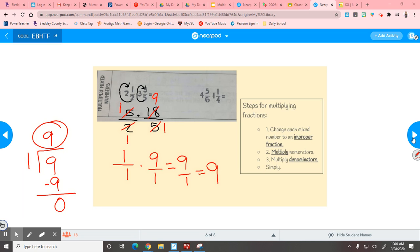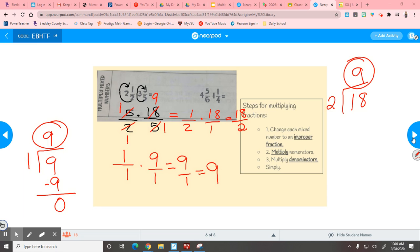If you had 5/2 times 18/5 and you only cross-cancel the 5s, you'd have 1/2 times 18/1. 1 times 18 is 18, 2 times 1 is 2 — that's an improper fraction, so divide: 18÷2=9. Same answer. Some students only cross-cancel when numbers are the same, and that works, but if you go ahead and learn to cross-cancel everything you can, it's going to be quicker and easier.